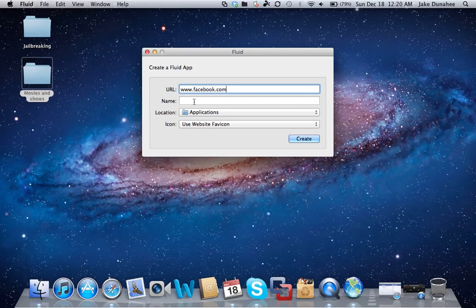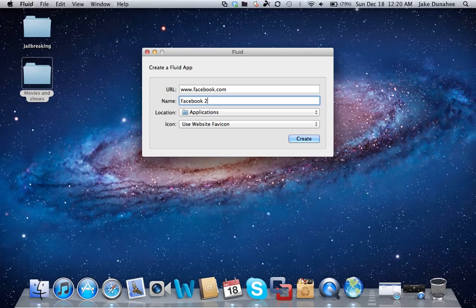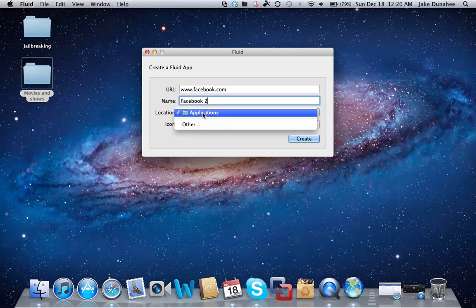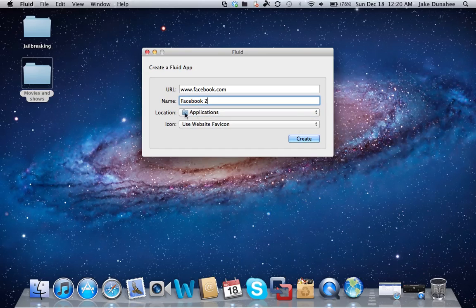Then you put the name of the application here—Facebook, or whatever you want to name it. I'm going to put Facebook 2 because I already have one made. I have mine in the Applications folder; you can put it wherever.